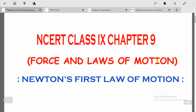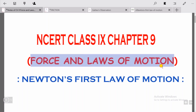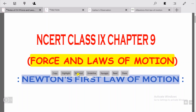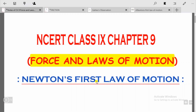Hello students, I hope all of you are fine and staying at home safely. This is Naseem Ahmed, teacher of Ideal Public School. In the last video I explained some important points of this chapter, Force and Laws of Motion, which is the ninth chapter of class 9. In this video I will be explaining Newton's first law of motion. So without any further ado, let's get started.